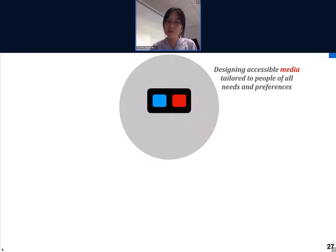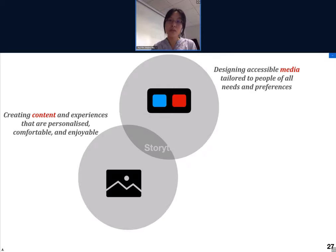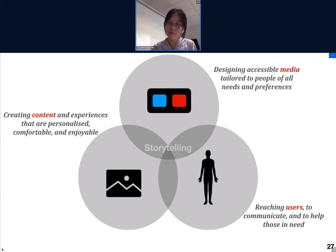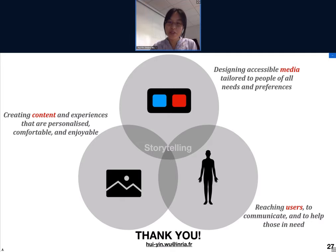In conclusion, the study of storytelling is not just linked to entertainment — globally it is about designing accessible media tailored to people of all needs and preferences. It is about creating content and experiences that are personalized, comfortable, and enjoyable, and also to reach out to users to communicate and help those in need. Thank you very much — I'd be happy to answer any questions, and you are more than welcome to contact me.